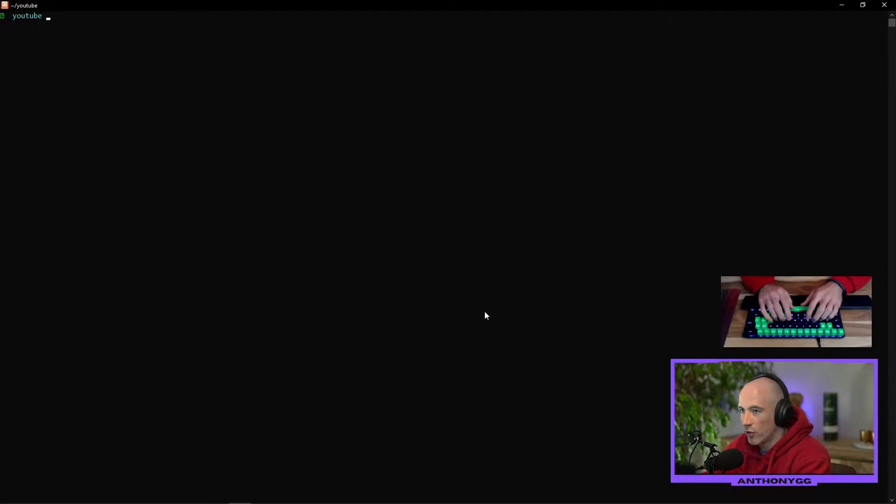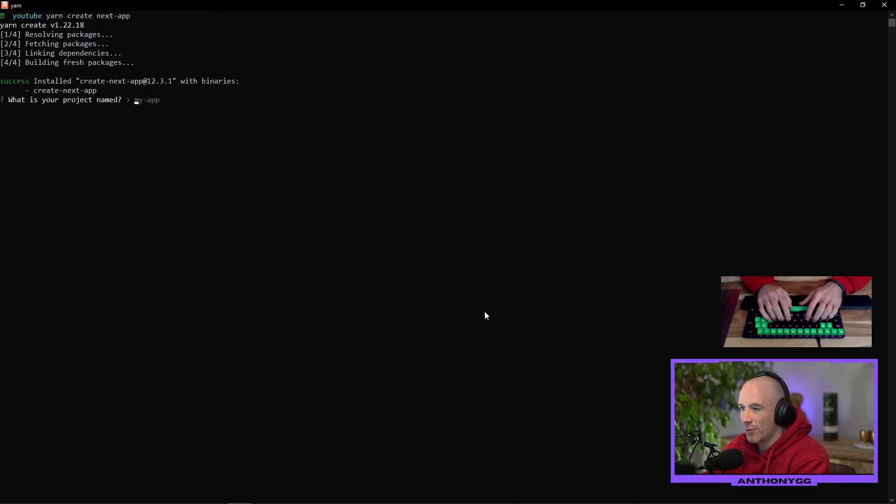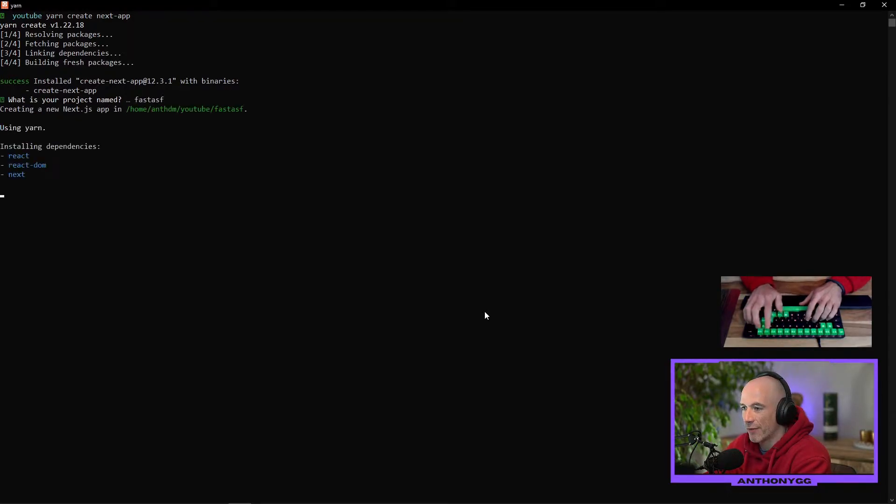First thing I'm going to do is install Next.js. I'm going to say yarn create next app. Give it some time to think. We need to give a name. We're going to say fast as f.